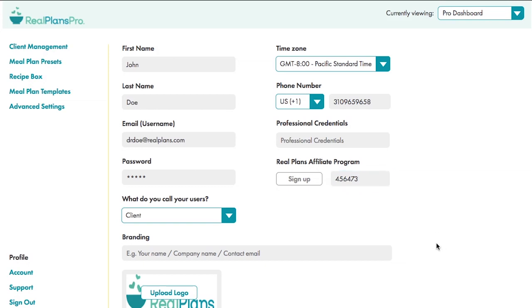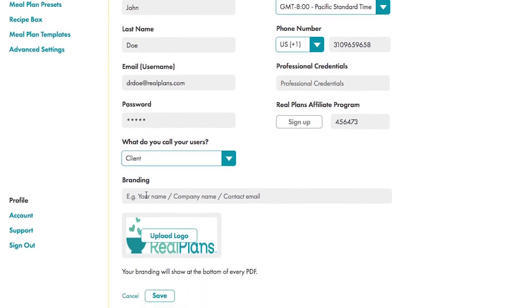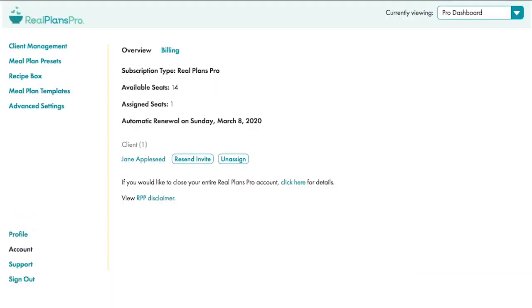Once unassigned a seat, your clients will get Real Plans access for two weeks and will prompt them for their payment method. If you're an affiliate, you'll then earn commissions for the lifetime of their personal subscription. They'll also have access to all of your recipes. In this section, you can add your own branding, which will show up on any printout and Real Plans.